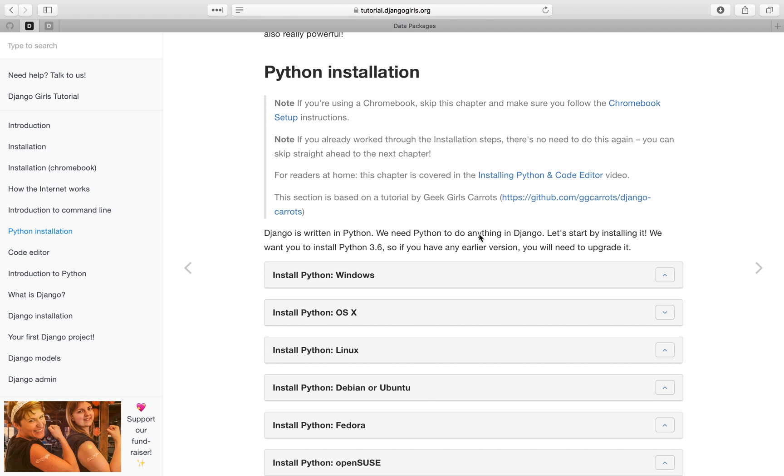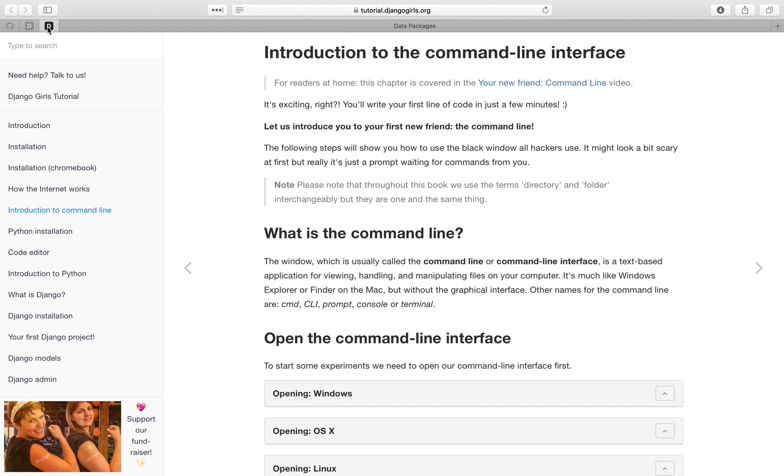They have this wonderful tutorial on installing Python 3. And that comes with PIP, which is a package manager for Python. So you might also want to refresh your knowledge of the command line. And Django Girls again has a wonderful tutorial on the command line interface.